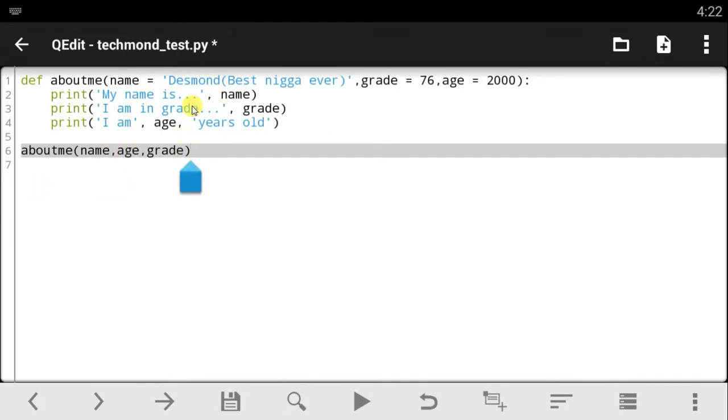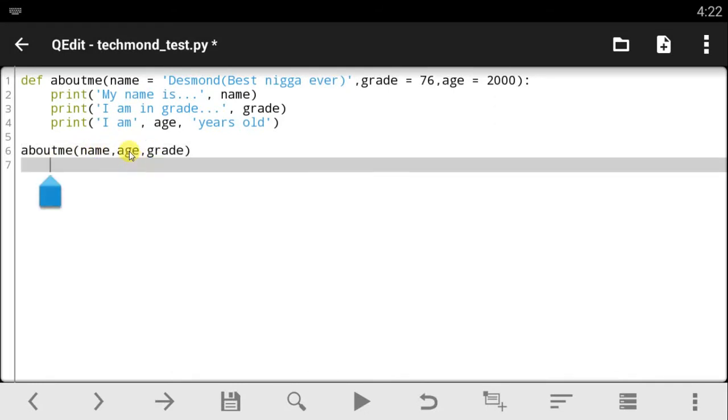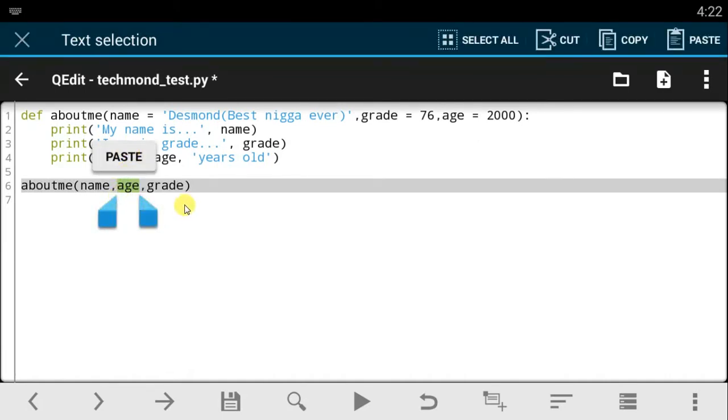Since I have made the functional parameters on default, every time I call this function I just put these three steps here: the name, age, and the grade. Grade comes first, whatever you want. If you put it this way it still works.